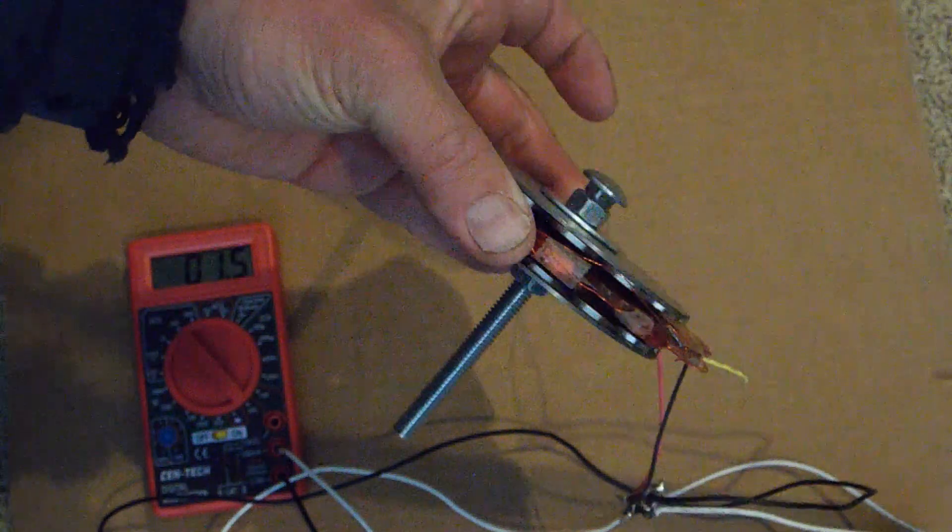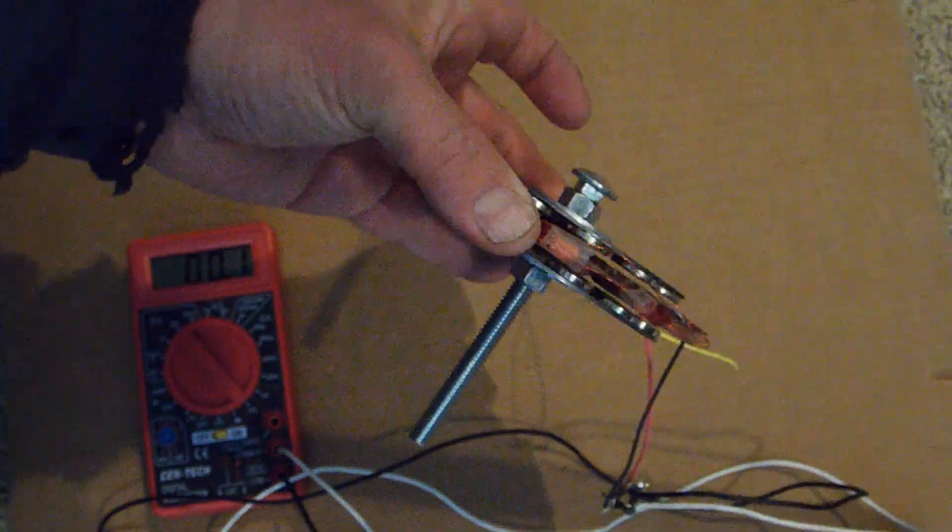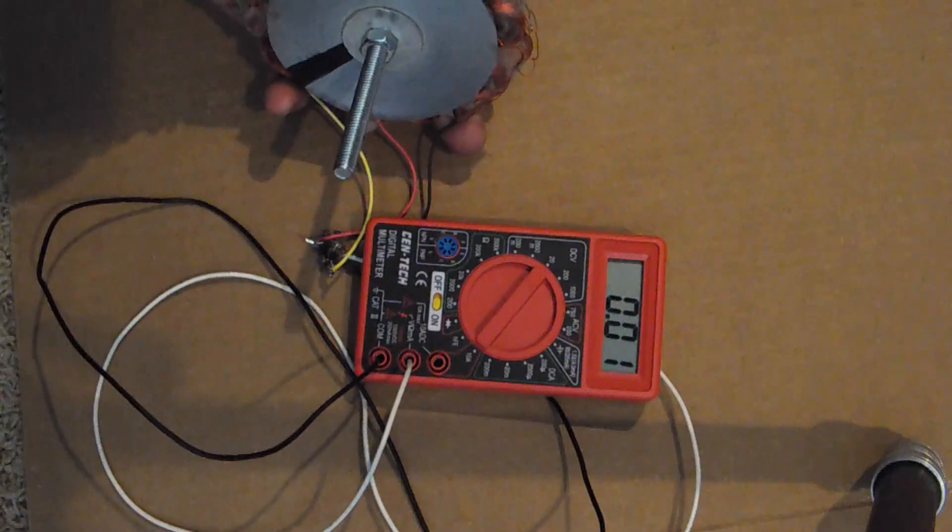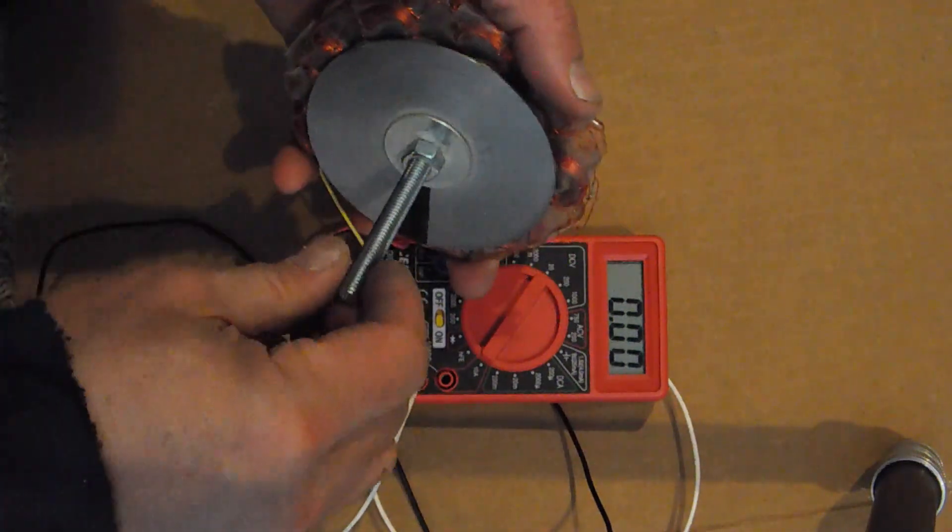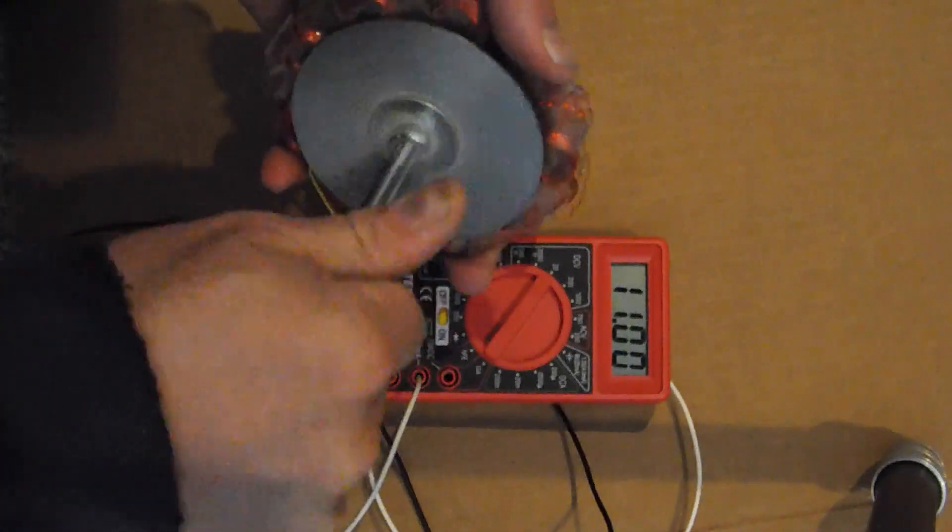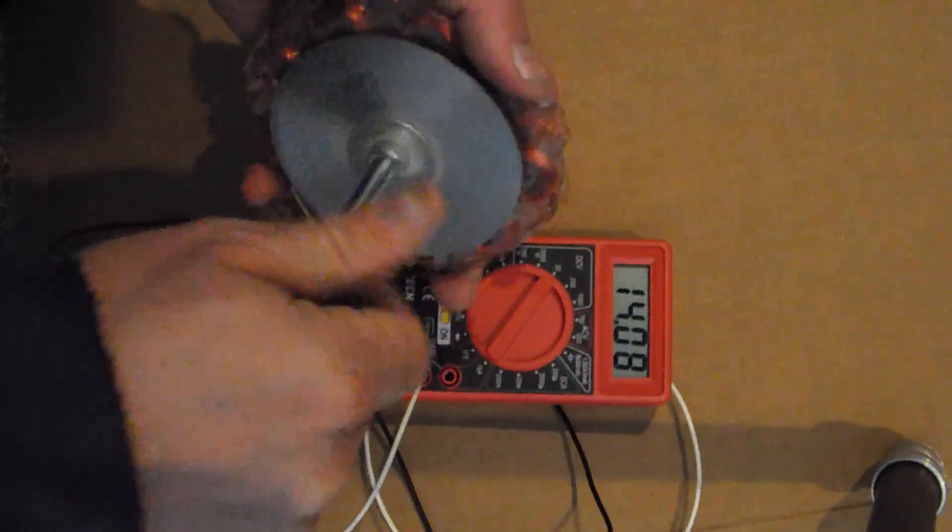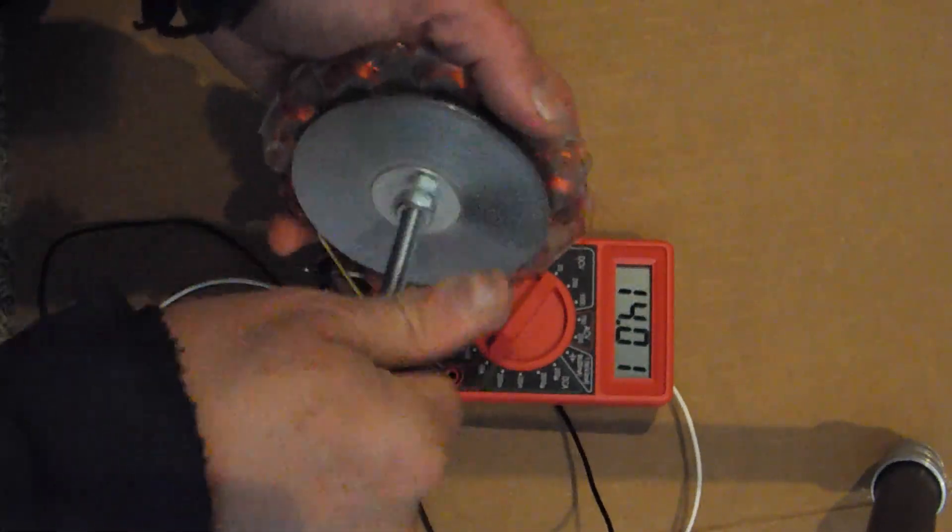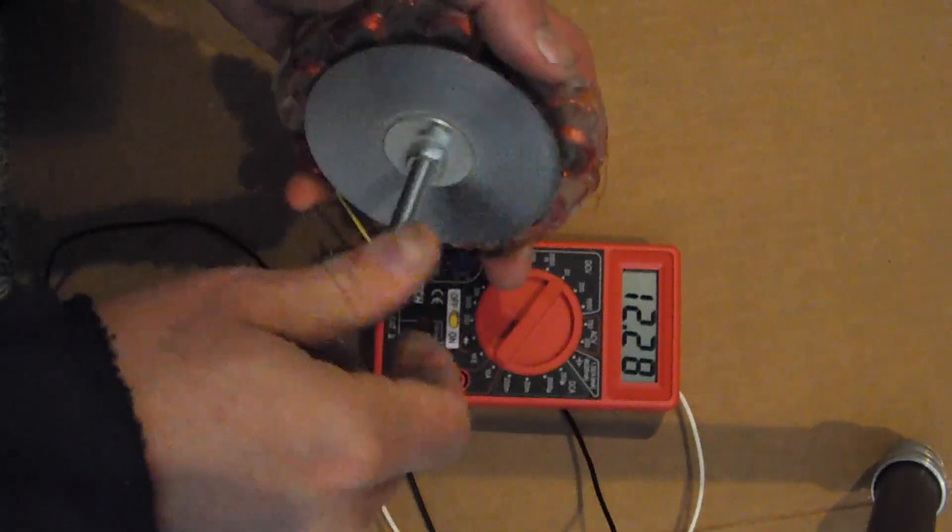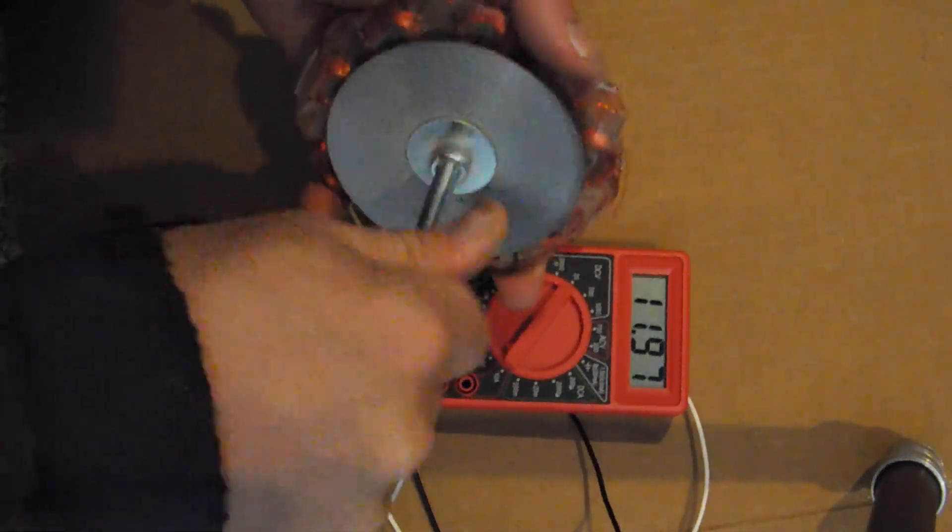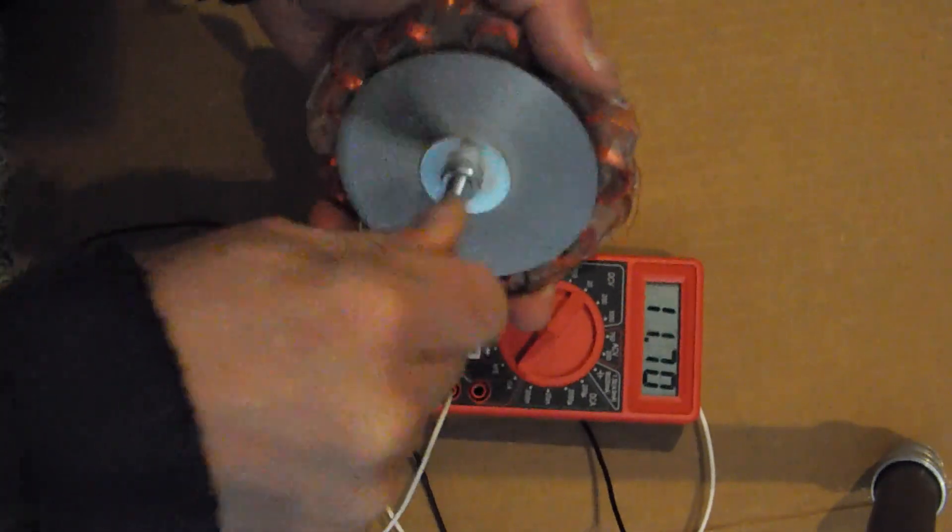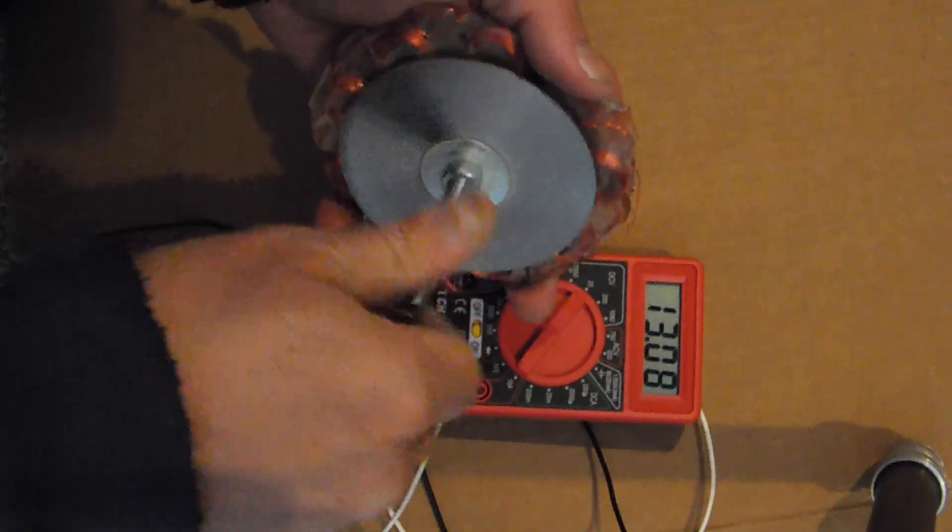Let's do some testing on it and see what it'll do. Alright, so this is me just spinning it with my fingers. And this gives you an idea how much voltage this thing will generate. I'm not spinning it very fast at all. Maybe a couple hundred RPMs.